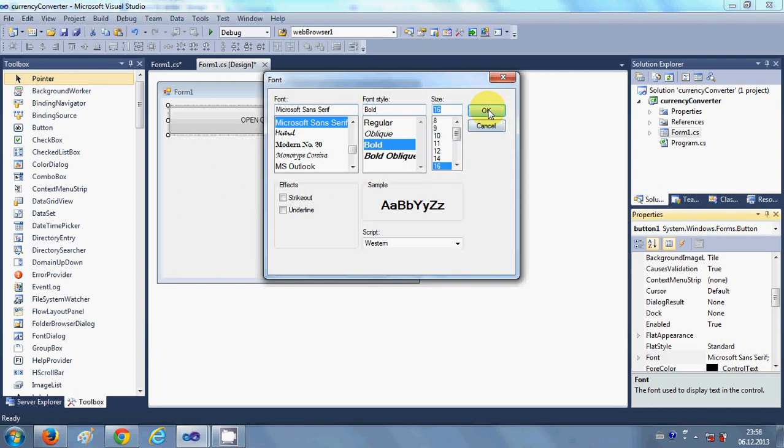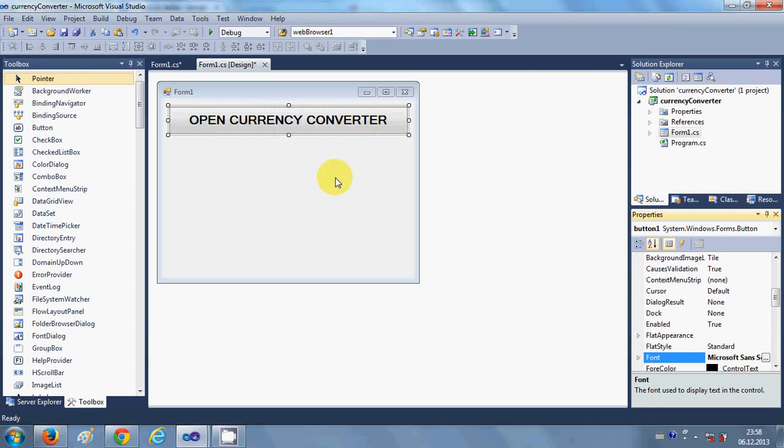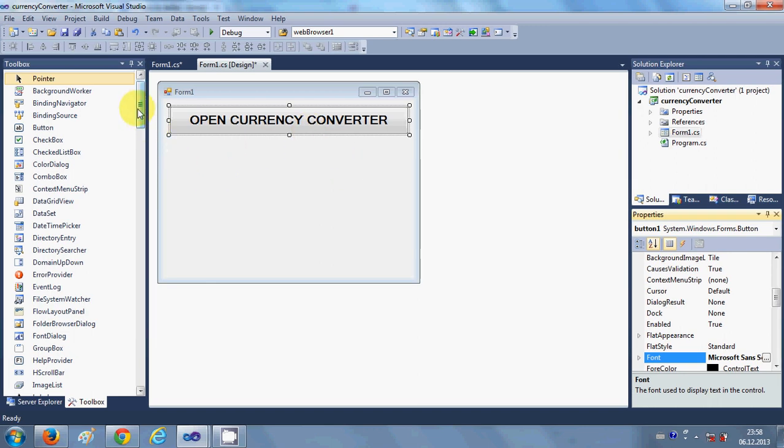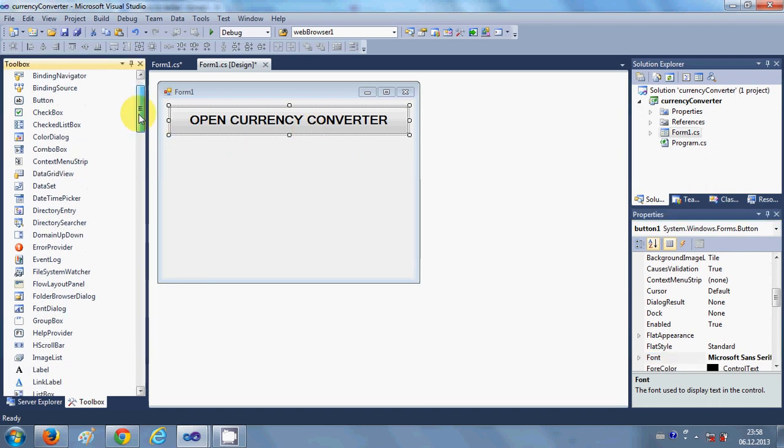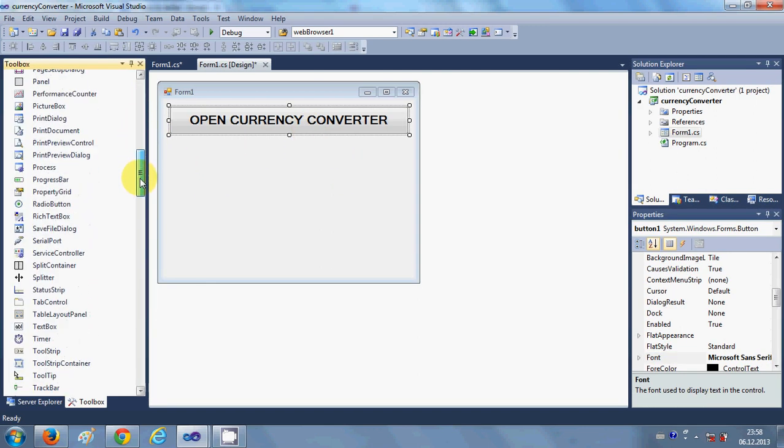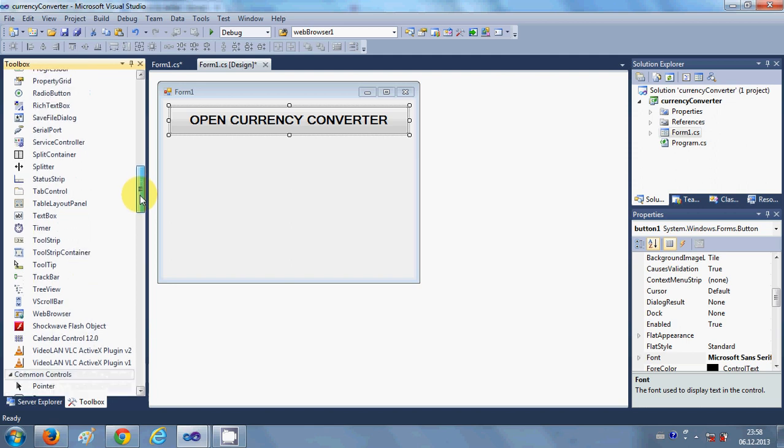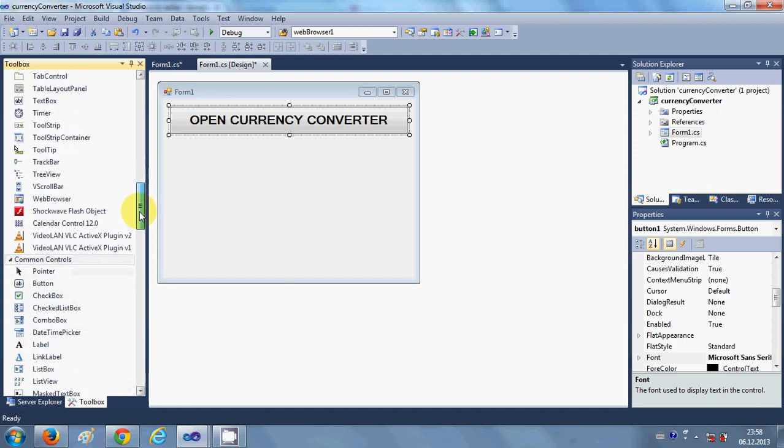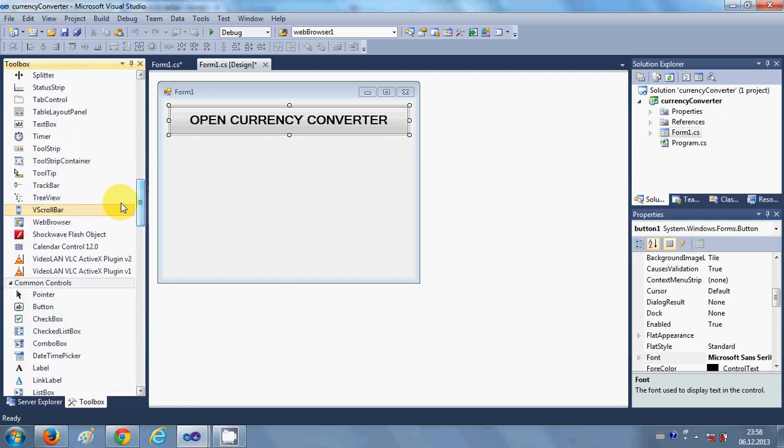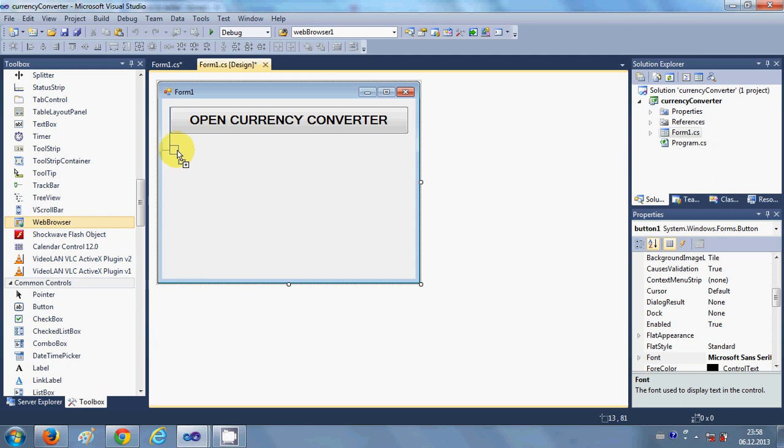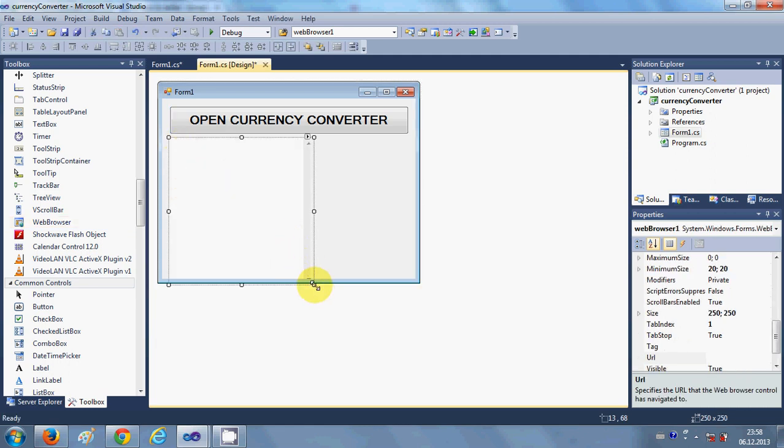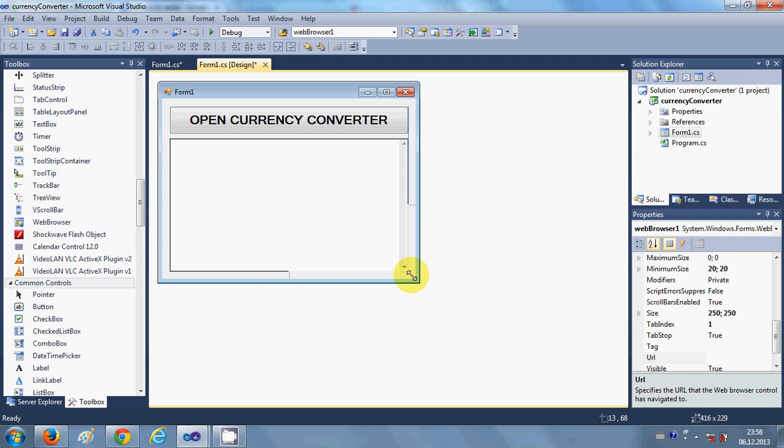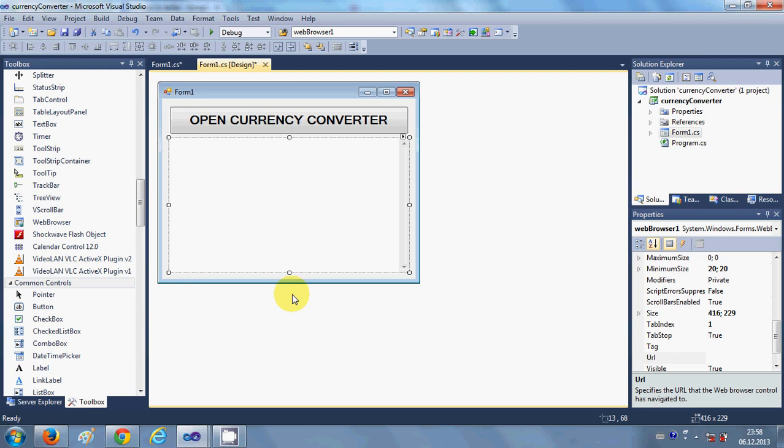Once you have done with the button, I will once again navigate to my toolbox and search for the web browser. I will drag and drop it into my form. For showing a currency converter, we need to have some reference from which we can convert from one currency to another currency within your C# Windows Form.